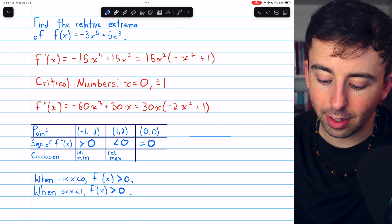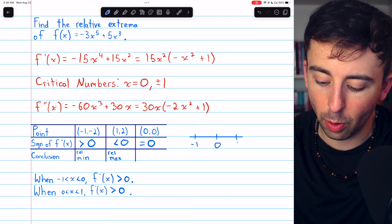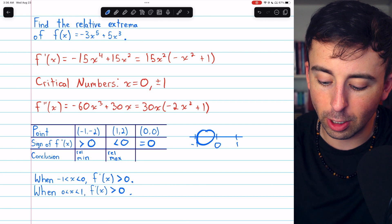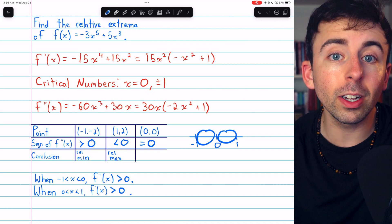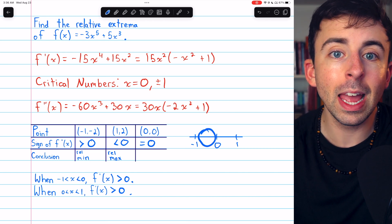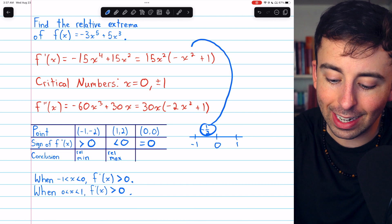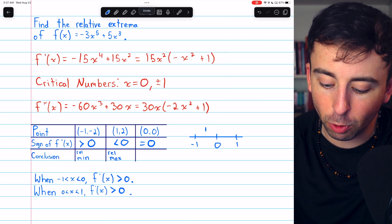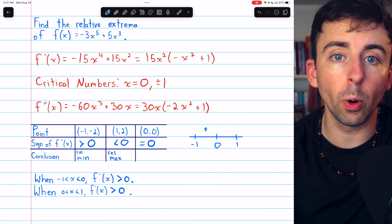To conduct a first derivative test, a sign chart is often useful — a number line where we sketch our critical numbers. Our critical numbers are -1, 0, and 1. We're trying to classify the point at x equals 0, so we want to look at the interval before 0 and the interval after 0. In each case, we need to see if the function is increasing or decreasing by looking at the first derivative. If we take -1/2 as a sample point and plug it into the first derivative, we get a positive number, which means the function is increasing on the whole interval from -1 to 0. I'll leave a link in the description to my lesson on the first derivative test if you need a more thorough review.